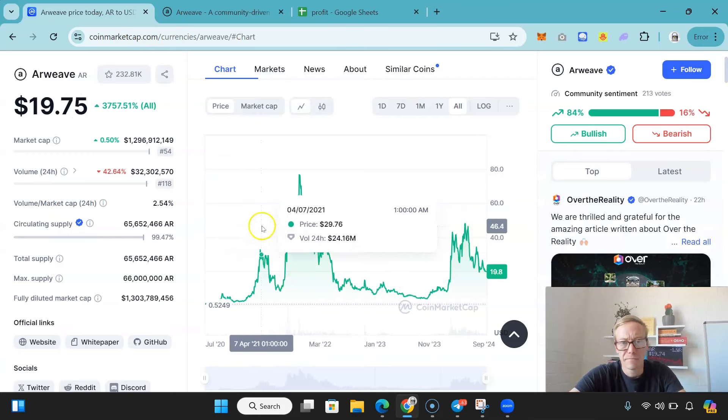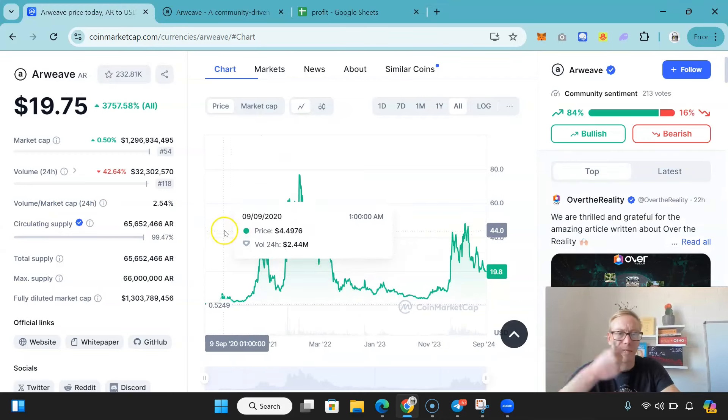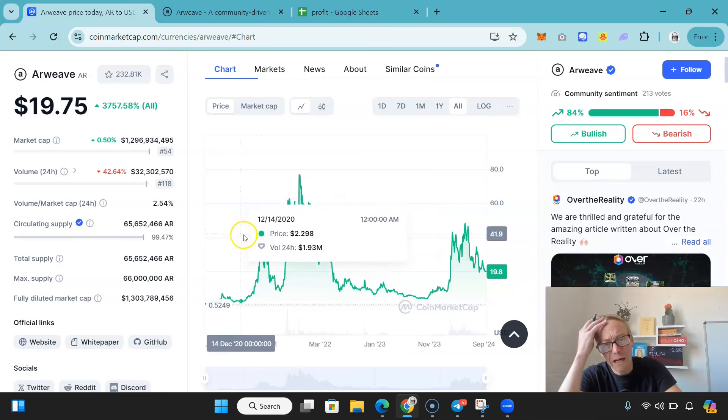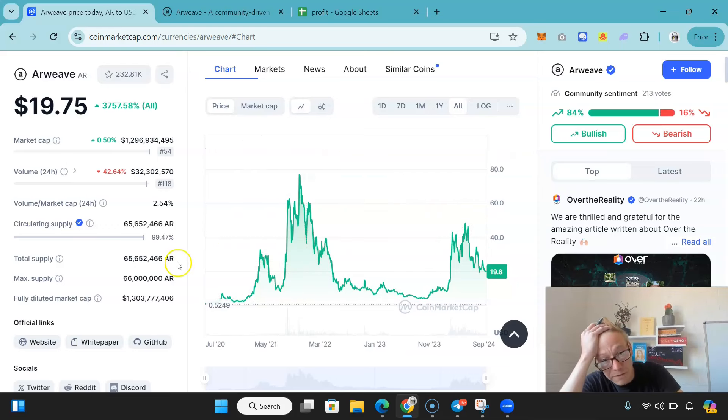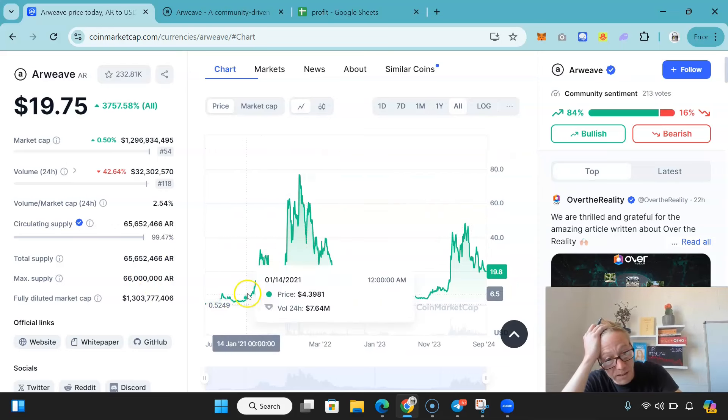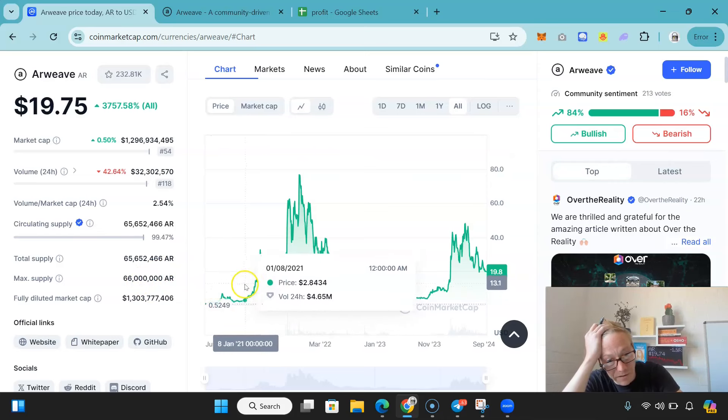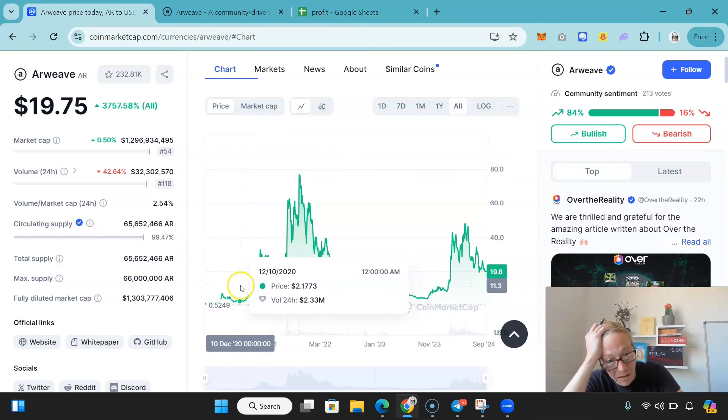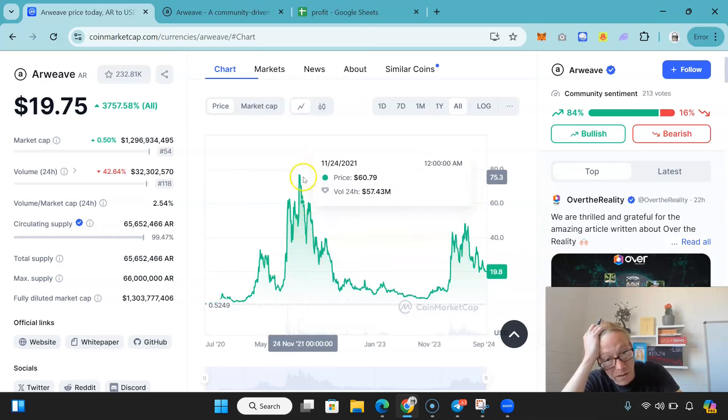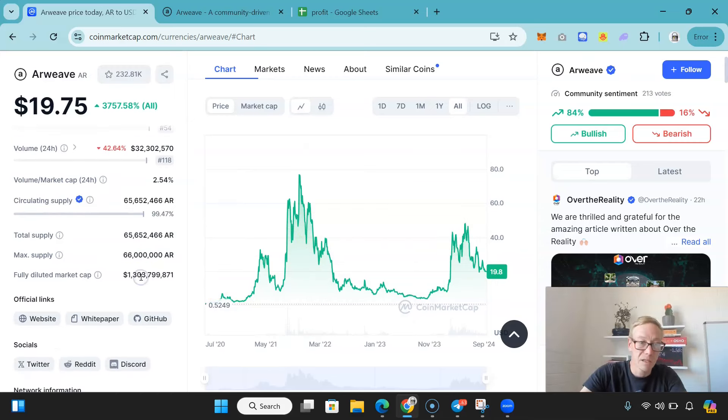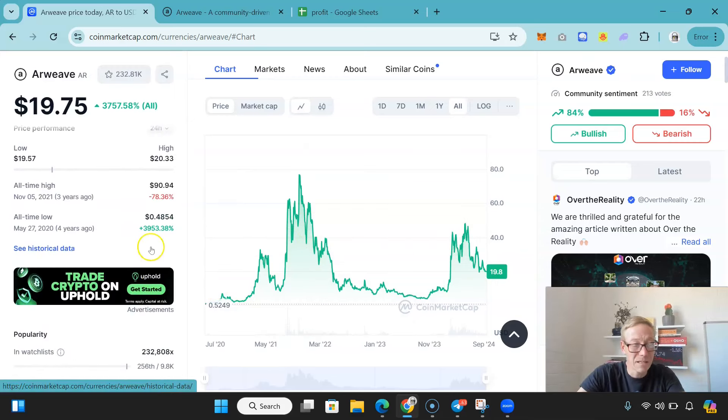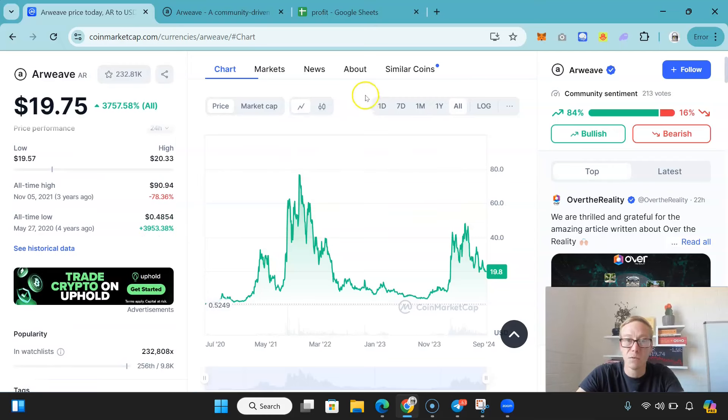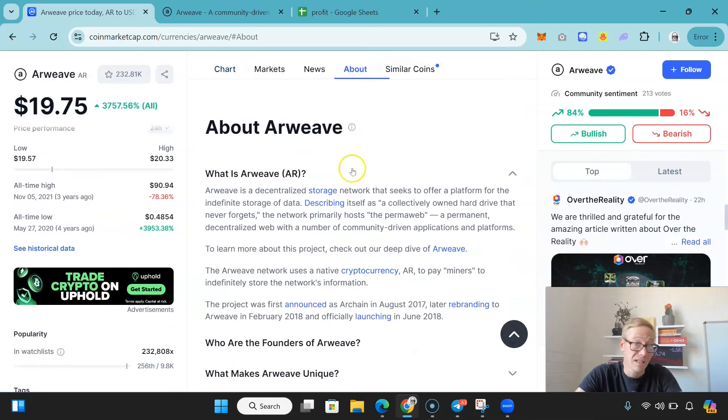Now, Arweave. So Arweave launched in 2020, did pretty damn well in the first bull cycle. At points when it launched it was about 50 cents, but it was as low as a couple of dollars and it went to highs of over 80 bucks. In fact, I think it went to highs of $90.94.